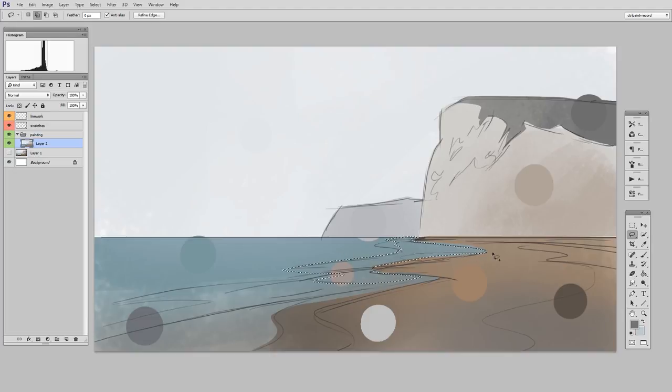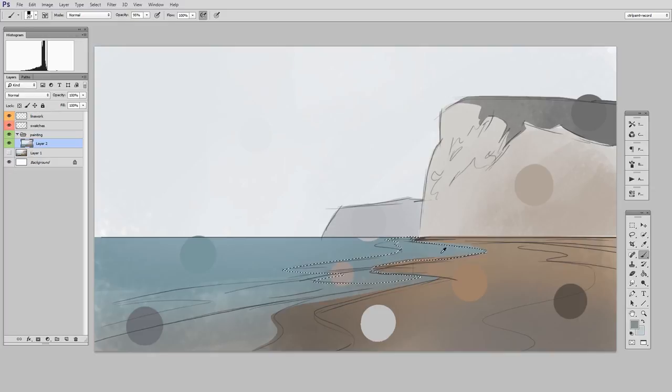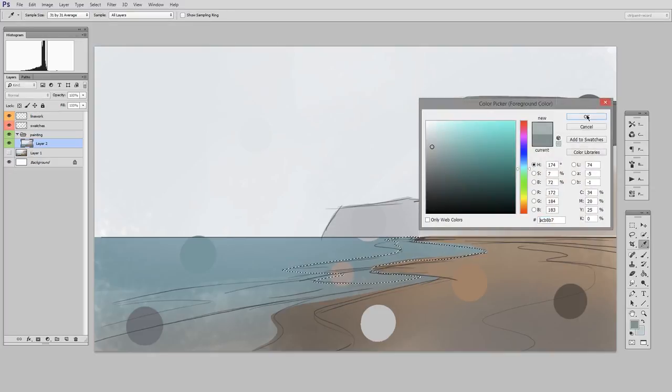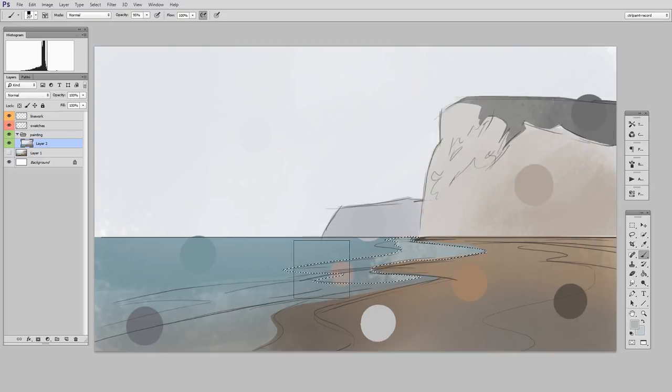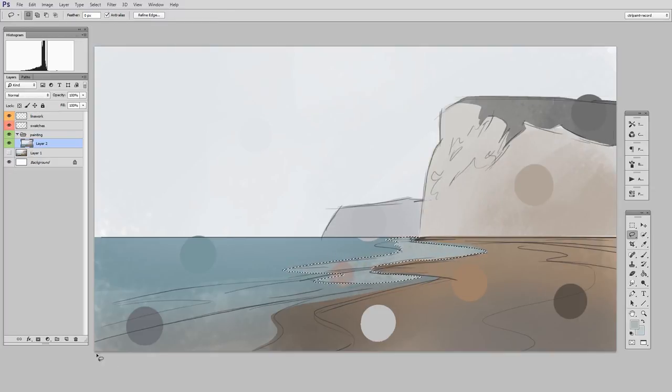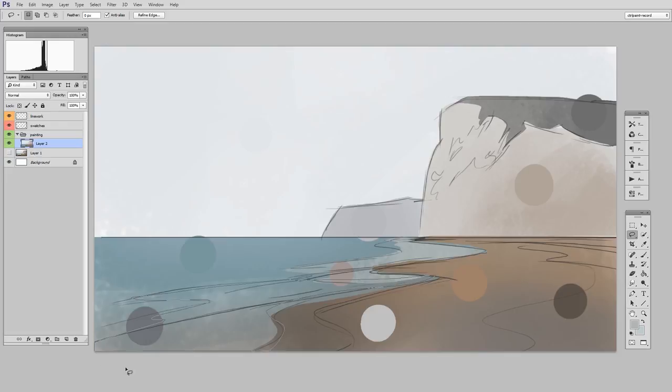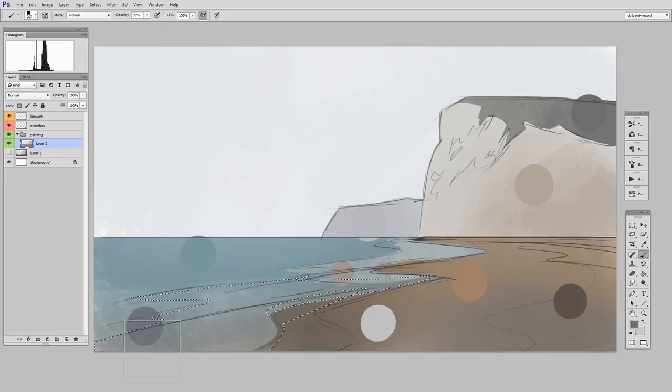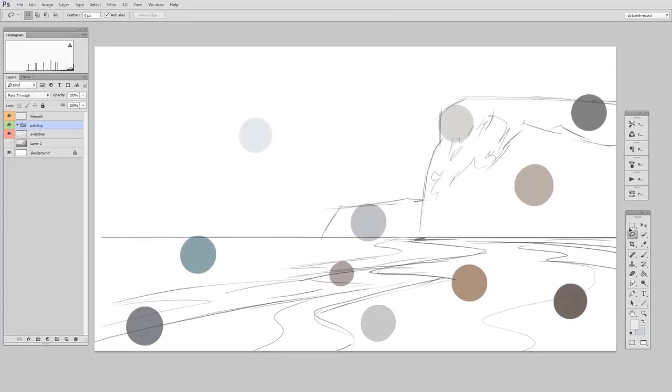it's really important to start getting in this mindset of working from simple first and then complicated later. And especially when you're doing something like a landscape, it's really easy to fall into that trap of getting tied down to tiny little details. Well, the lasso is really great at being quick and filling large areas of the canvas.